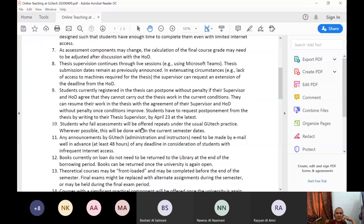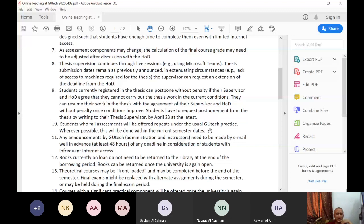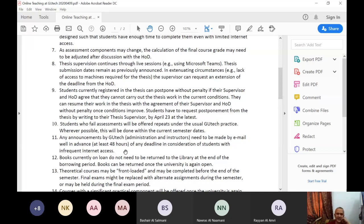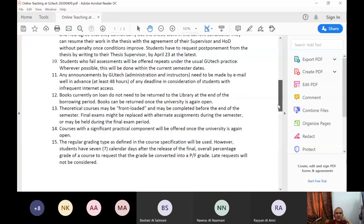This will fail, assessments will be offered repeats under the usual Geotech practice. Any announcements by Geotech need to be made by email well in advance, at least 48 hours of any deadline, consideration of students with infrequent internet access. Hello, I gave you two weeks for the exercise, but I'll discuss this again later on. Books currently on loan do not need to be returned to the library at the end of the borrowing. This is common sense. When we return back, it's the time you're going to return your books.